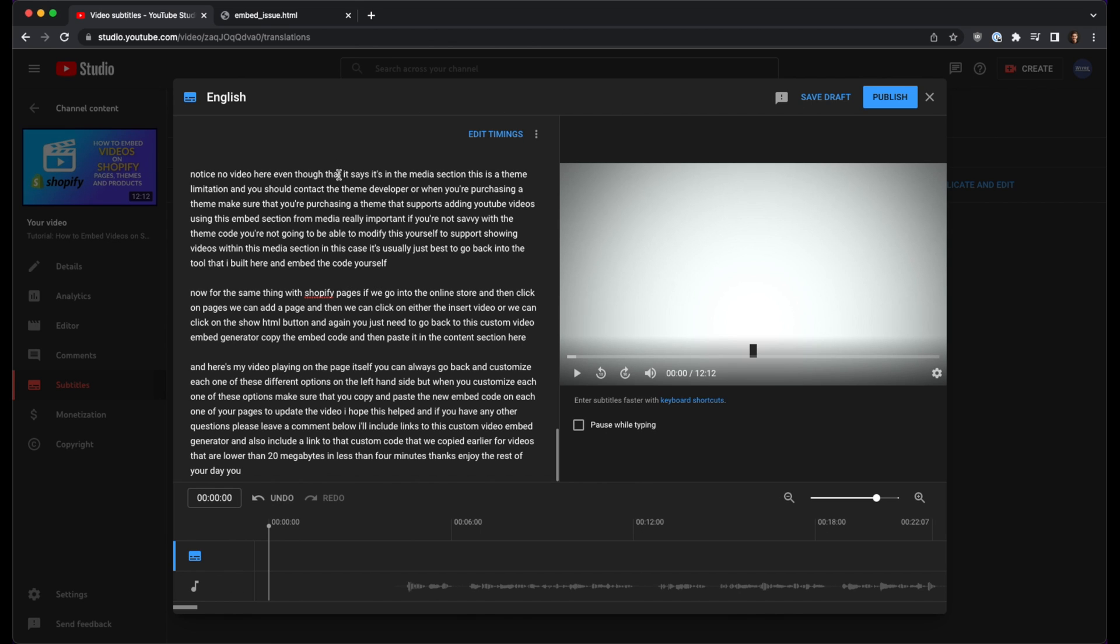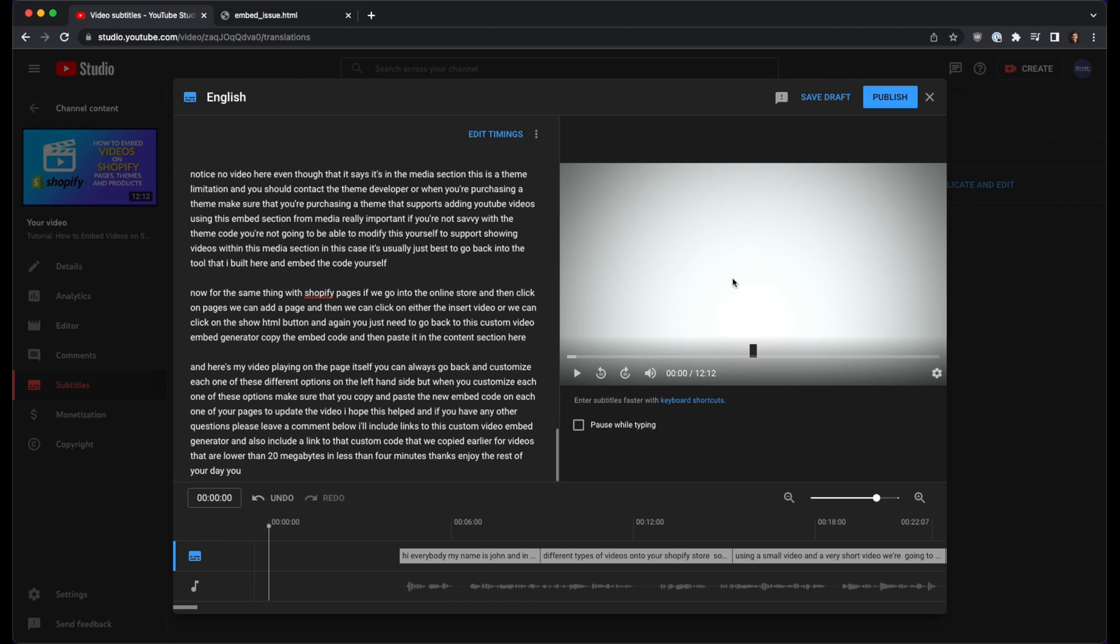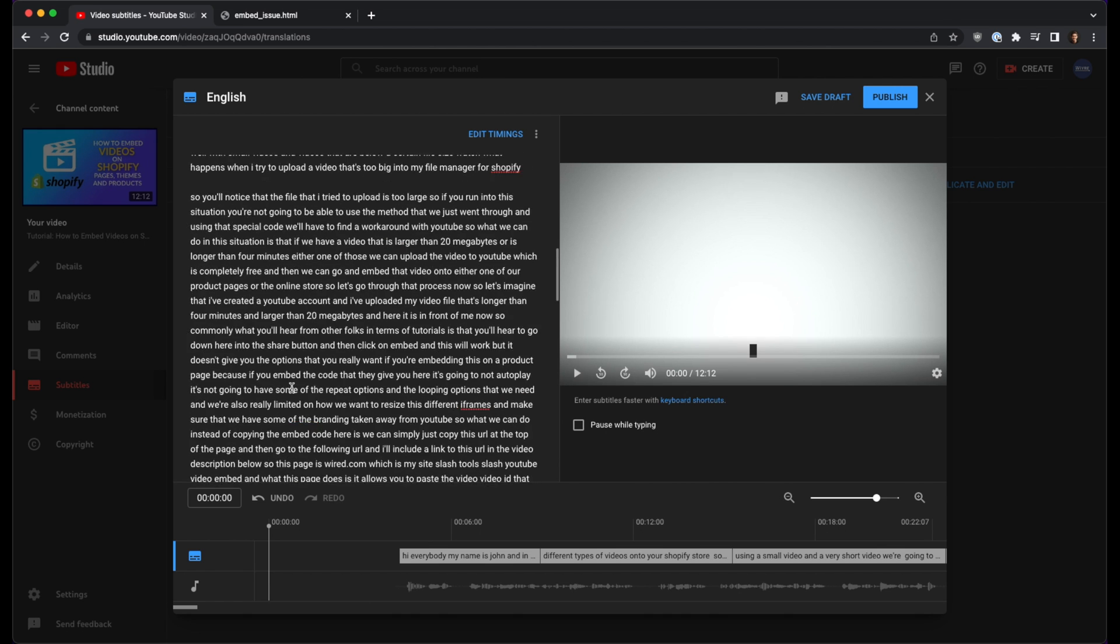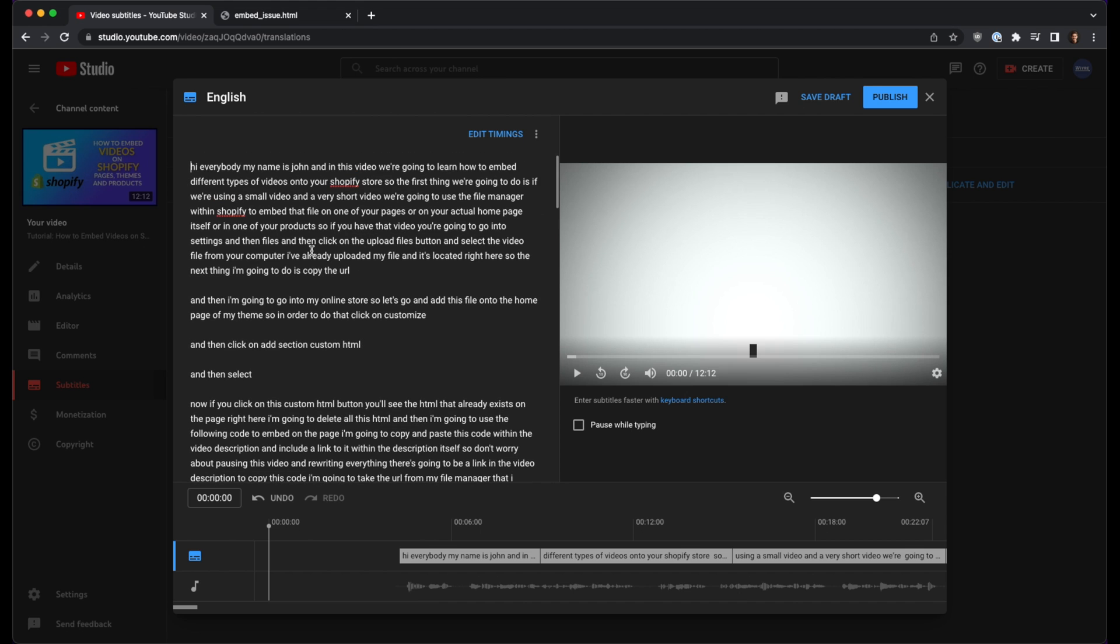Now this is all of the auto-generated closed captioning that was picked up from Google and YouTube in this video. So what you can do is go through and modify each one of these different pieces of content if anything needs to be changed. But just for the purpose of this video, I'm going to click on publish.